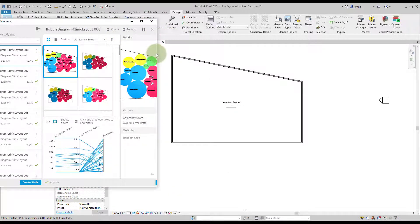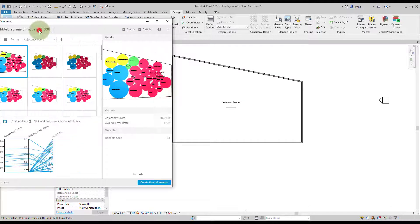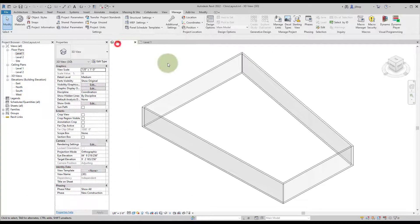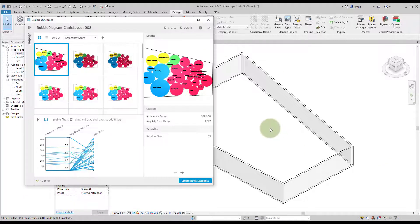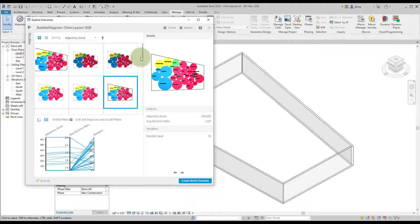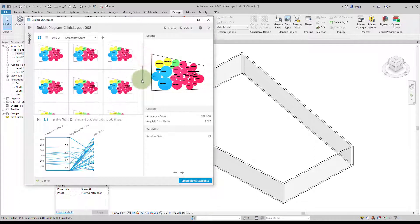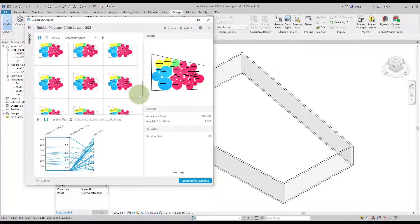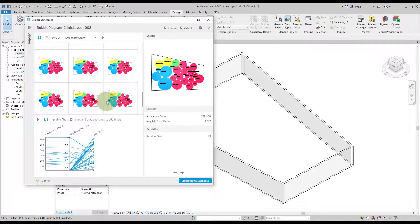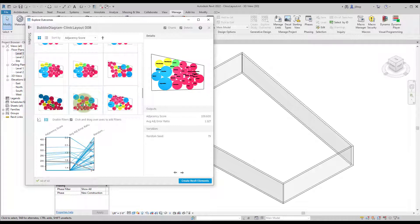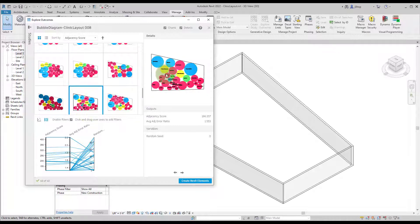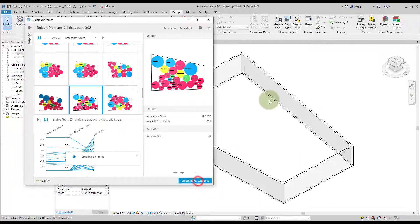Once the layout is finished, collapse the results panel and jump to a 3D view. Scroll through results to find ones that look different from each other — some look similar because there are only small differences between them. When you find a result you like, you can click Create Revit Elements to place family instances.